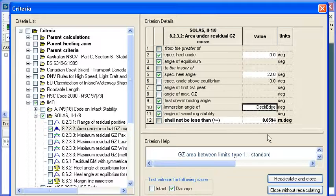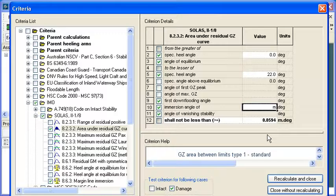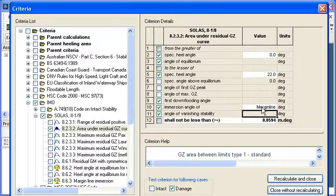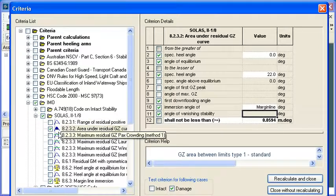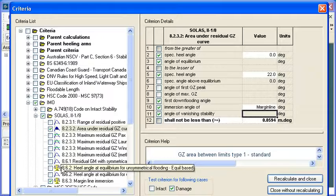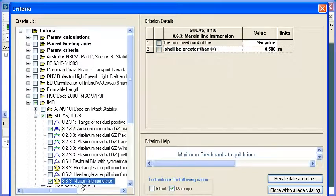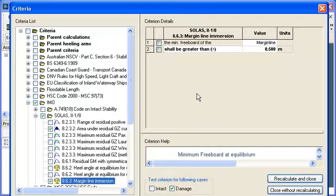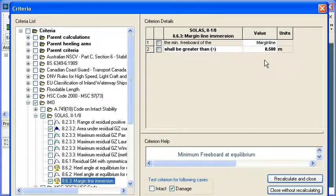Here you can see there's an immersion angle of the deck edge. So if I wanted to change that to margin line immersion, I could type M for margin line and it would use that immersion angle instead. We can tell from the icons here that these first few criteria are all GZ curve based criteria and these two down the bottom with the yellow scales are equilibrium criteria. So here we can see that we've got a freeboard criterion on the margin line and it requires the margin line to be greater than half a meter in this case.